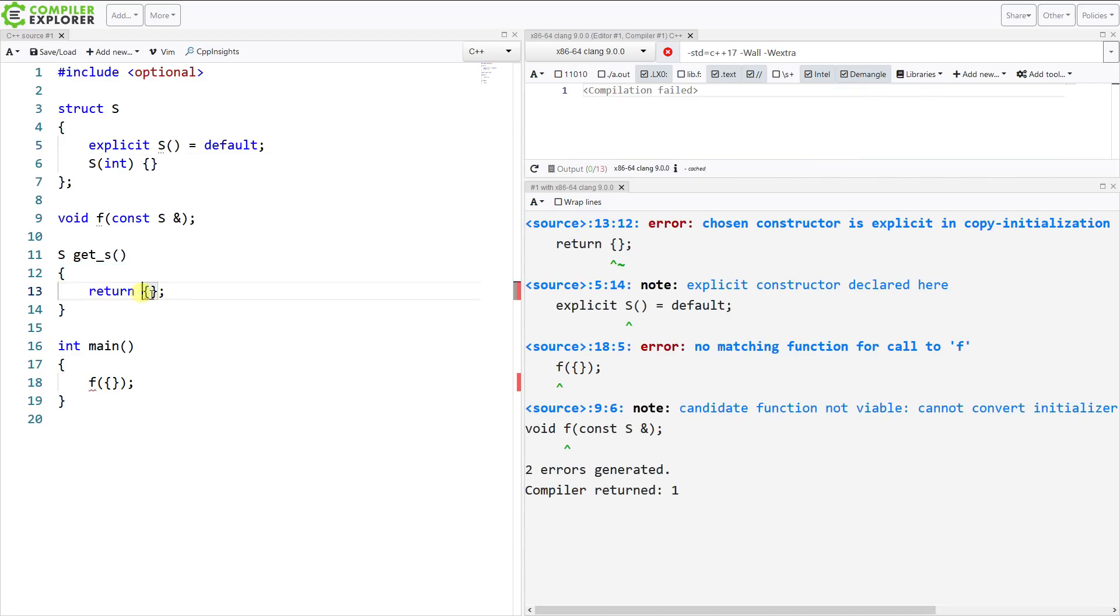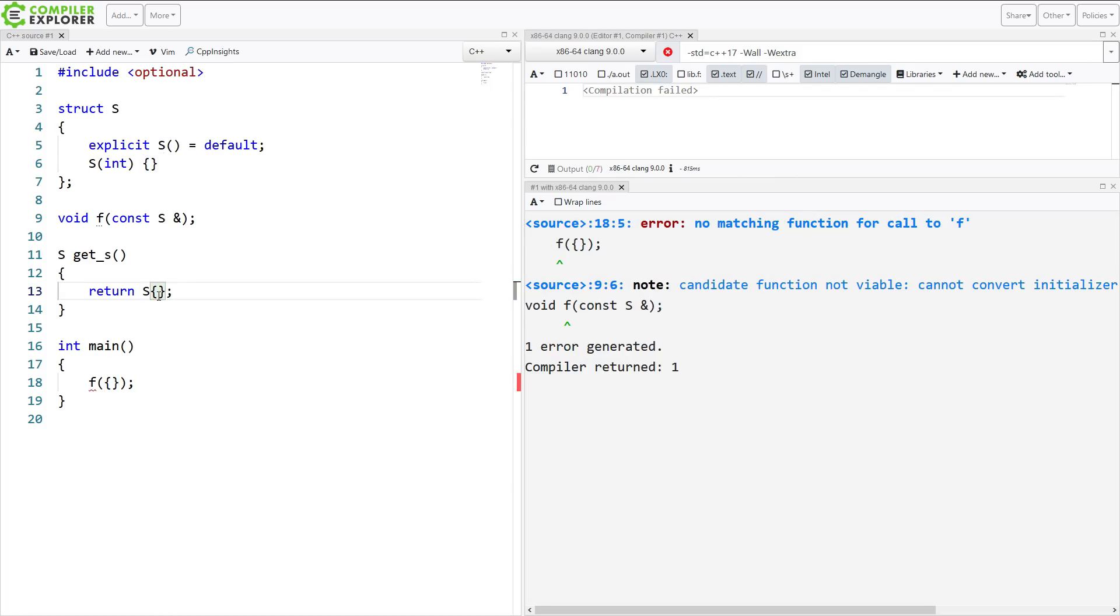Then I just can't do this empty braced initialization to construct an object of this type, and I have to be more explicit about what I want to do.